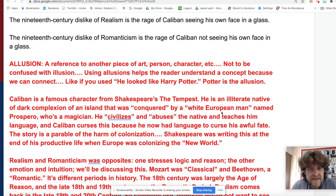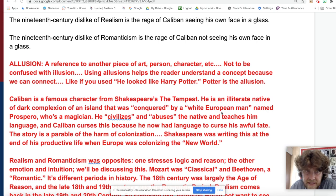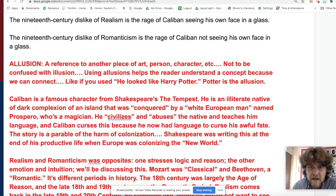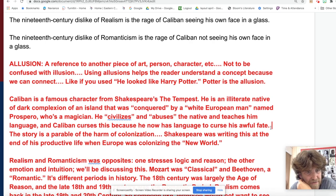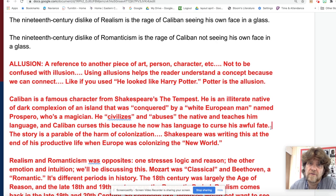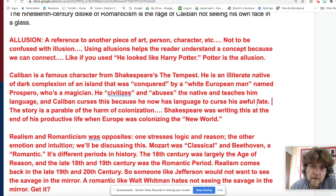Caliban is a famous character from Shakespeare's 'The Tempest.' He's an illiterate native of dark complexion on an island that was conquered by a white European man named Prospero, a magician, who civilizes and abuses the native and teaches him language. Caliban curses him because he now has language to curse his awful fate. The story is a parable of the harm of colonization — Shakespeare was writing this at the end of his productive life, when Europe was colonizing the New World.